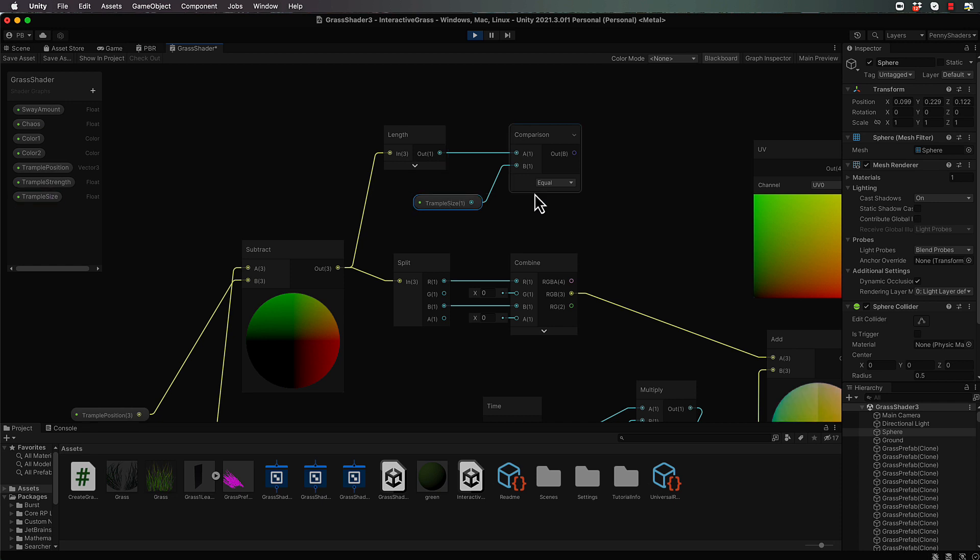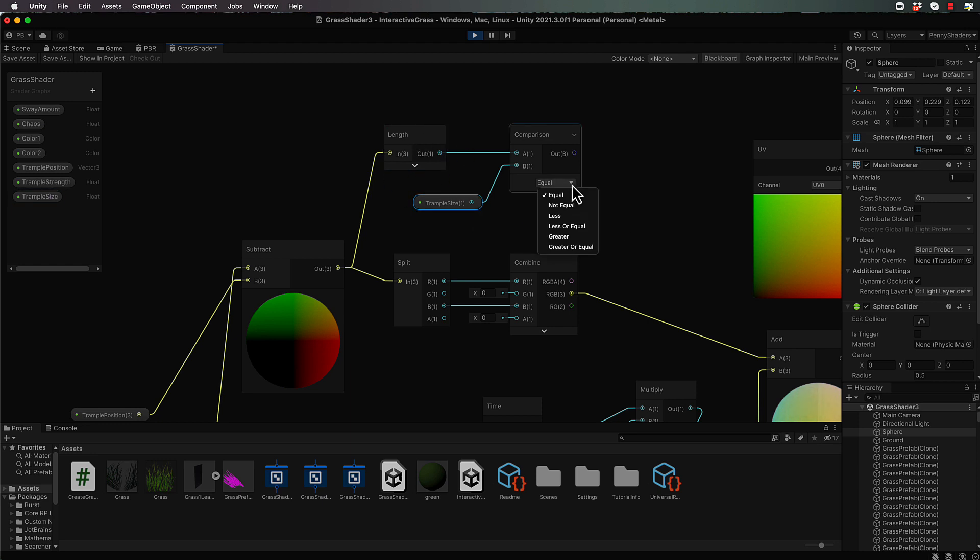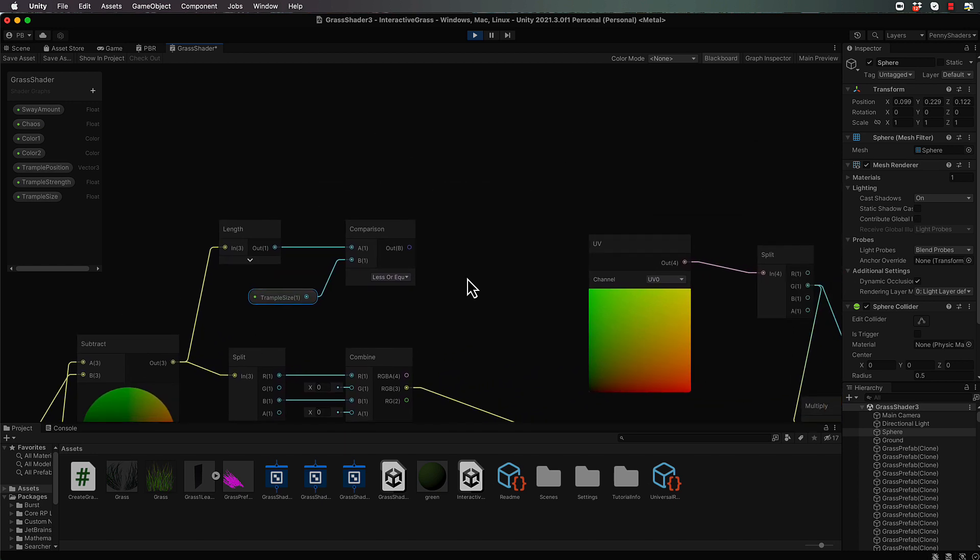Now we're going to say if the length is less than the trample size, then our vertex is close enough to trample. So we go less or equal. Now if that's the case,